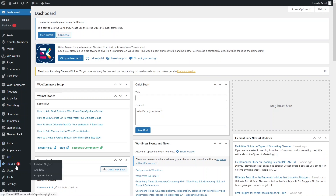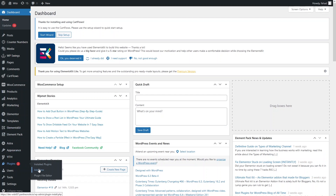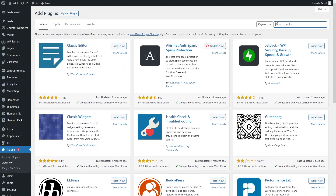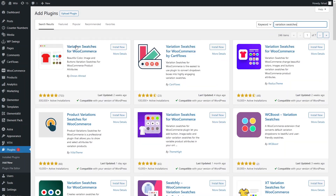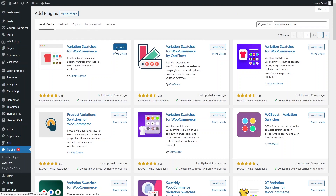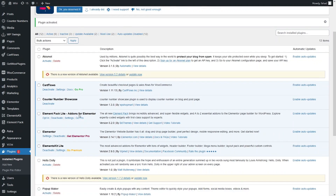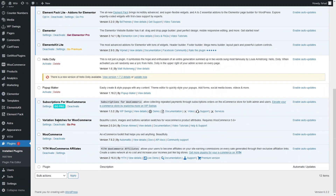Let's add a new plugin and search for variation swatches. We will use this plugin — Variation Swatches for WooCommerce by Imran Ahmed. Let's install and activate this plugin now.